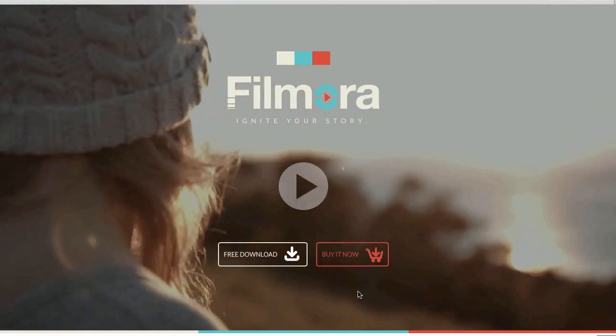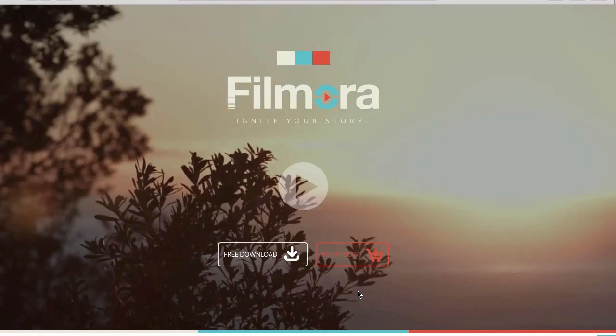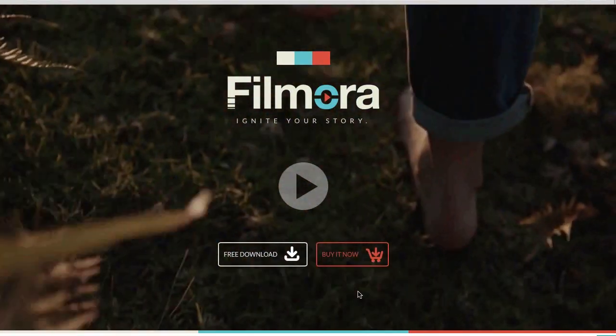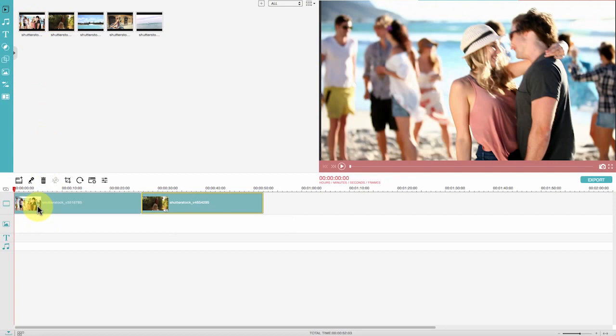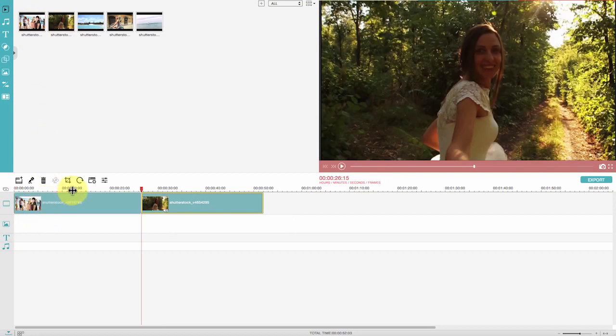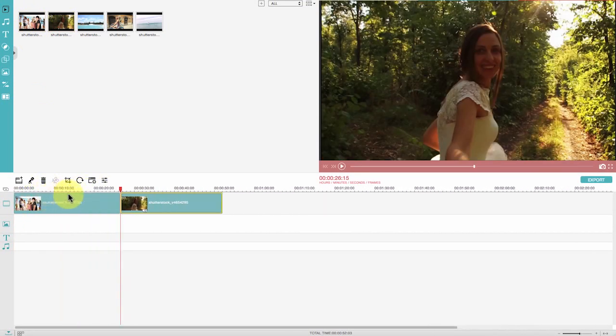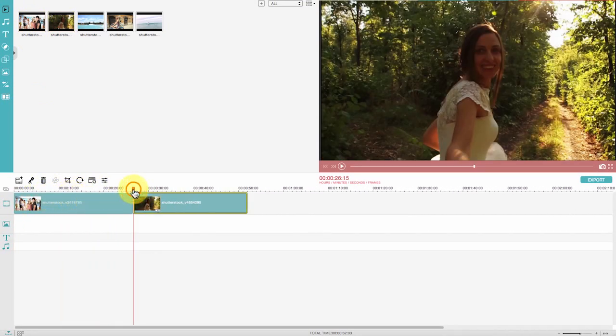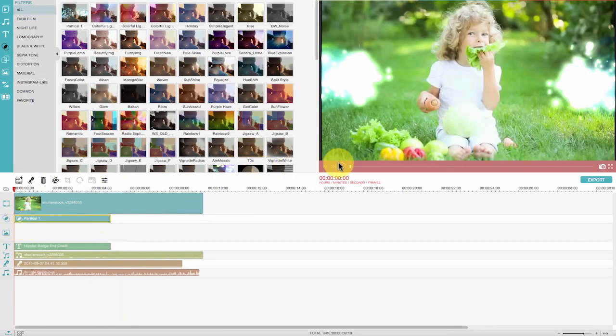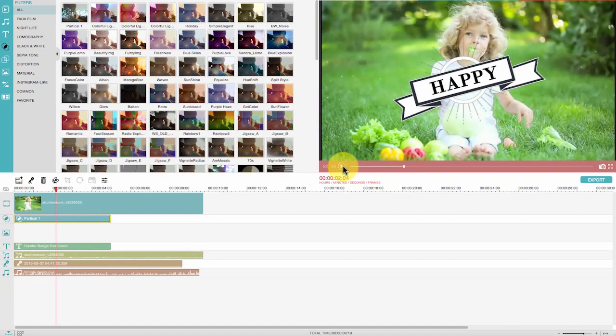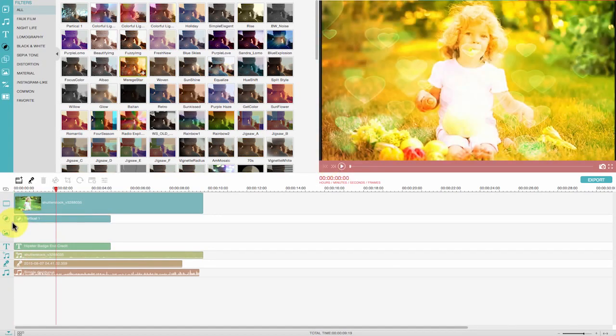Wondershare Filmora for Mac is a perfect choice for that purpose. This software has a simple and intuitive interface which involves the least learning curve. It not only includes all the basic video editing functionalities,